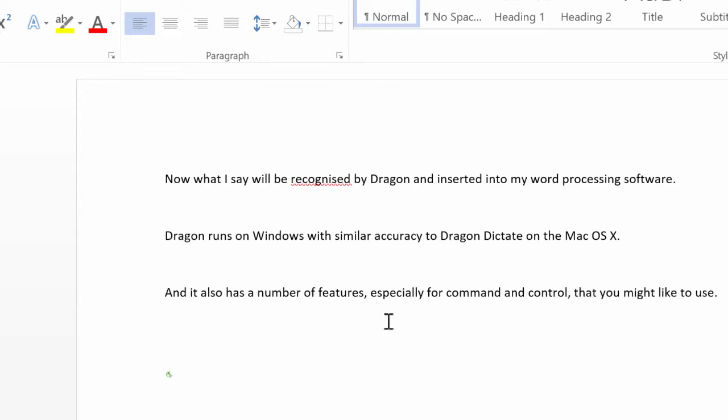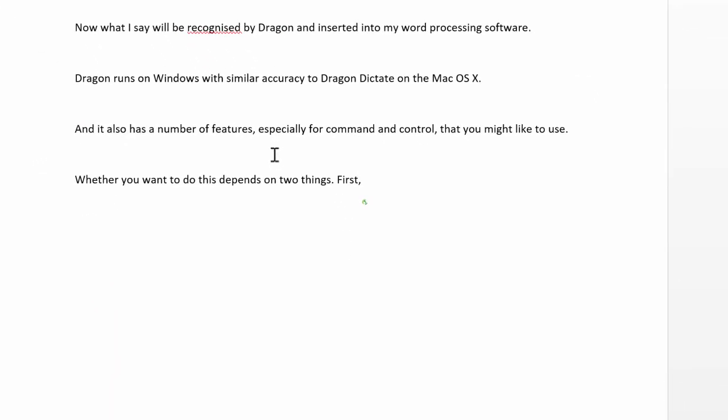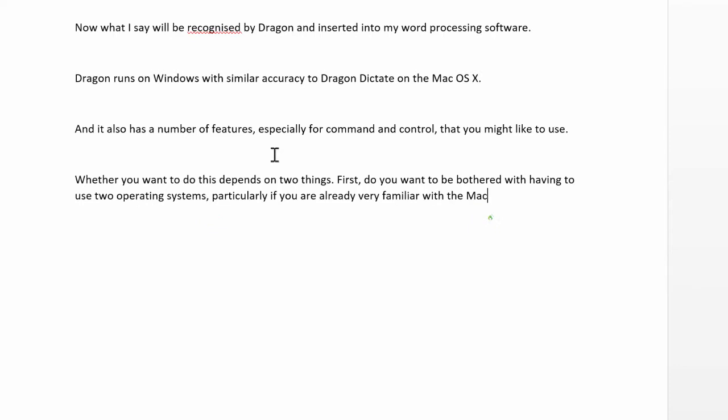Whether you want to do this depends on two things. First, do you want to be bothered with having to use two operating systems, particularly if you are already very familiar with the Mac? Second, is your Mac fast enough to run Parallels in a suitable way?